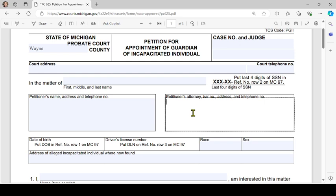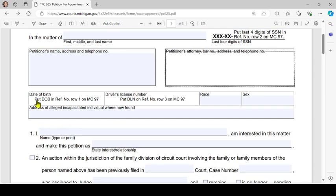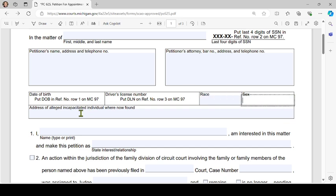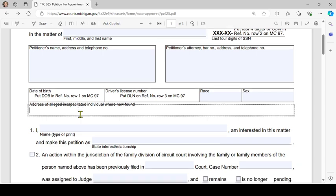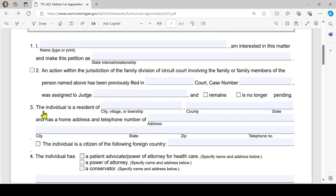If there's an attorney, their information goes in this box; if no attorney, just leave it blank. Then some more information about the alleged incapacitated individual, who is sometimes referred to as a ward: the date of birth should go on row 1 of form MC 97, and the driver's license of the alleged incapacitated individual should go on row 3 of form MC 97.